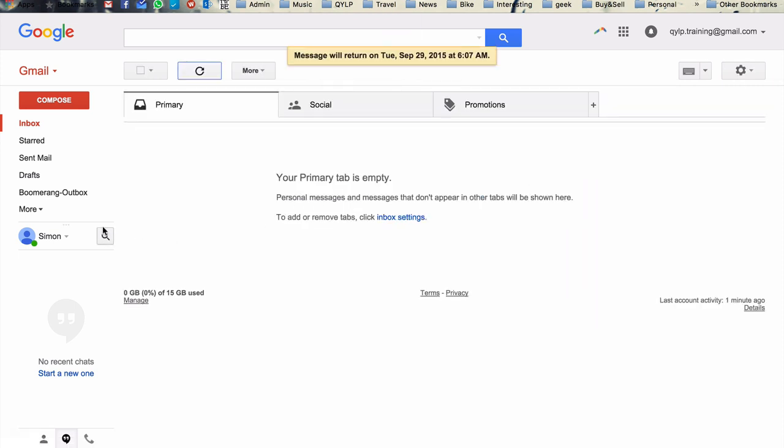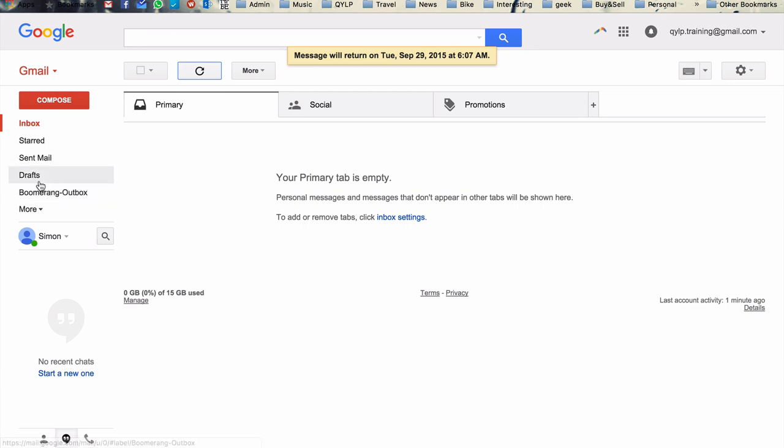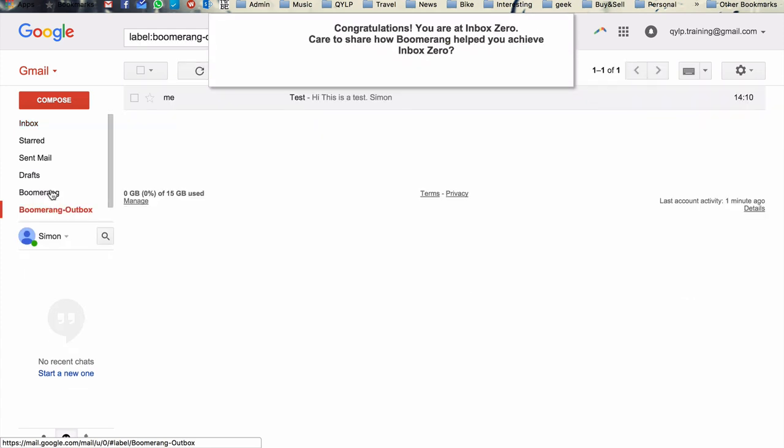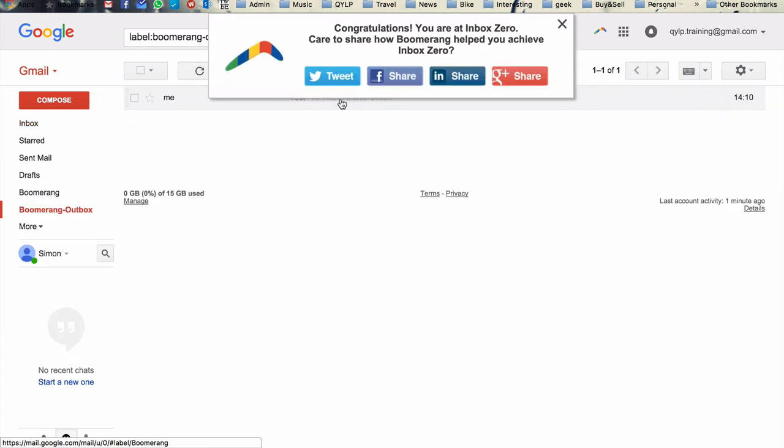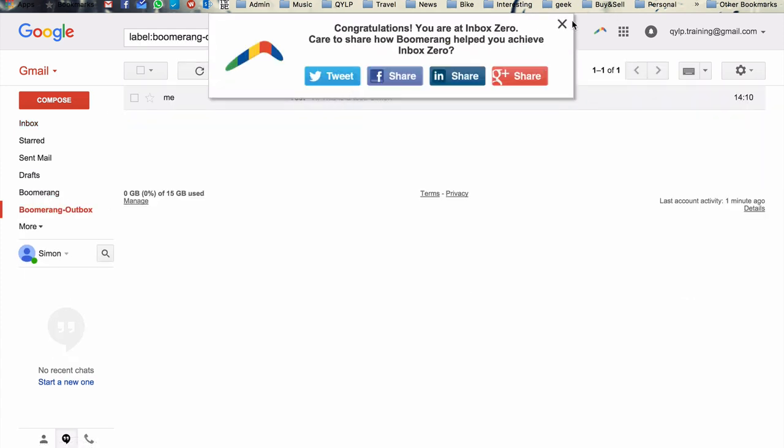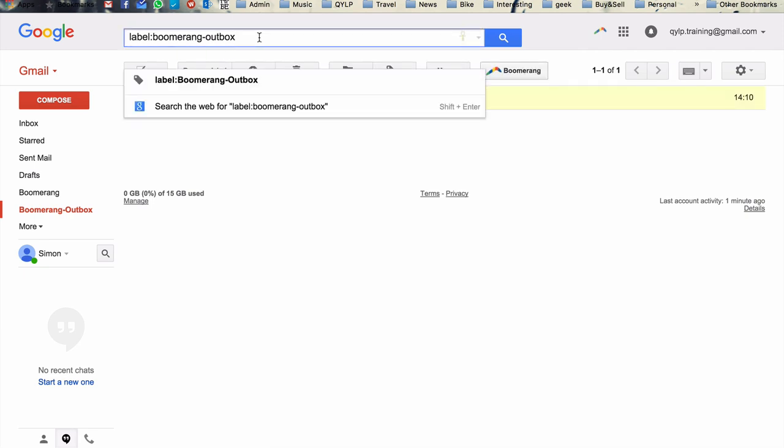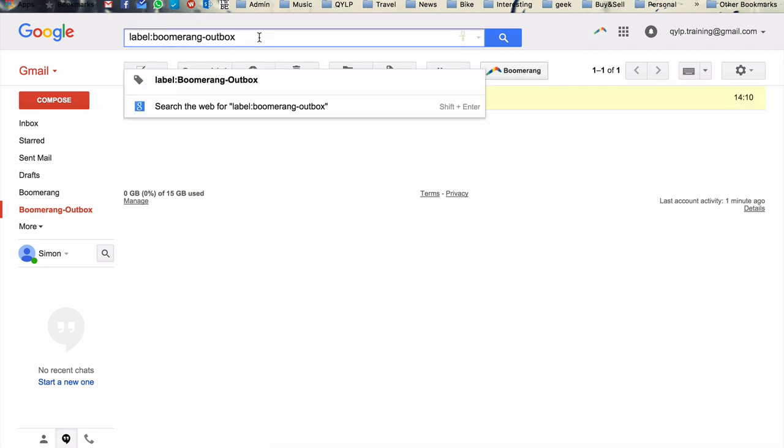And again, if you want to find it again, the email is still in your inbox. It hasn't disappeared. These are the emails that are waiting to be sent. So that's the one that we, this email here is the one that we sent before. So yeah, don't worry, nothing is disappearing from your inbox.